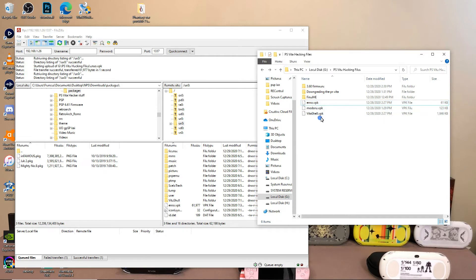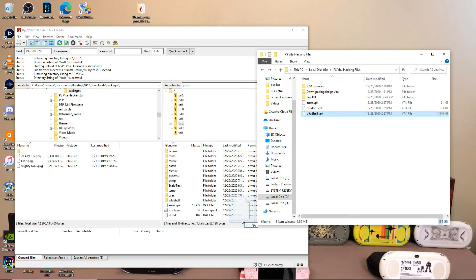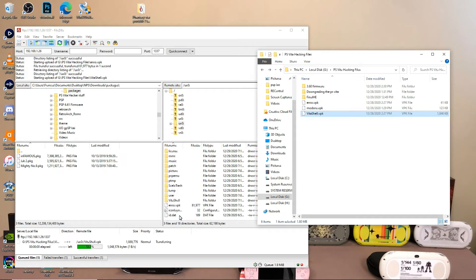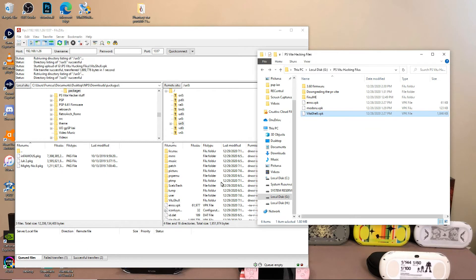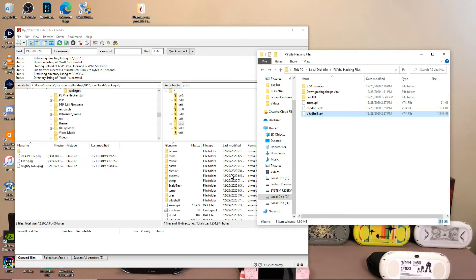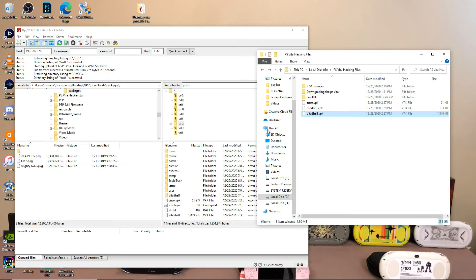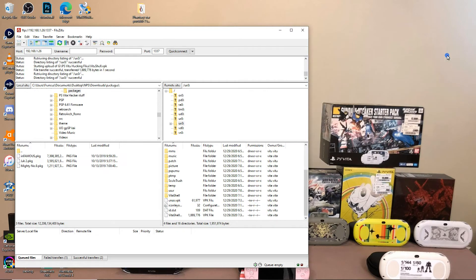We're going to drop it right into there. So now you have Enso VPK onto your UX zero, and then you're going to click on VitaShell and then drag and drop that one as well. So you don't have to deal with FTP server anymore. And if you're on a PlayStation Vita TV or PS TV, I apologize, but your only method of transfer is definitely going to be the FTP server, unfortunately. So go ahead and close that out. And then we're going to go right back onto our PS Vita.